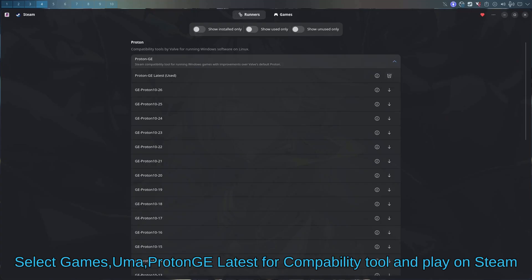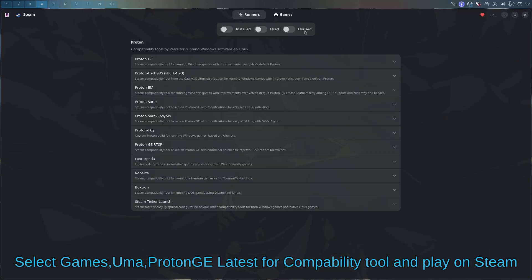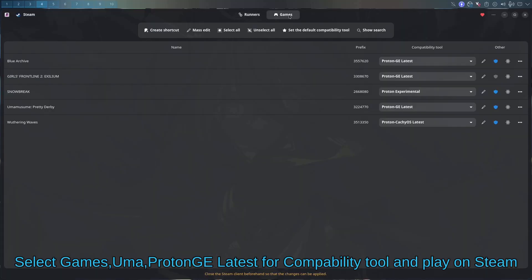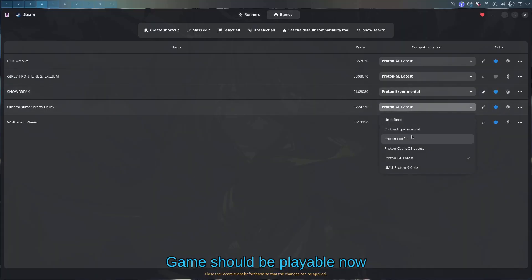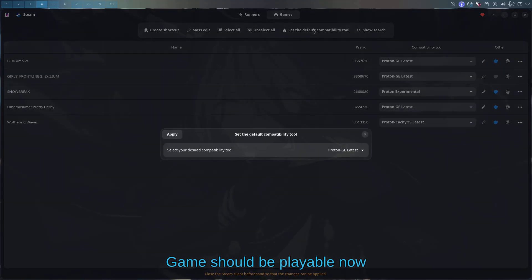Once it's done, then press games. I'm going to press Umamusume and just select Proton GE latest. You can also set default tool GE latest.